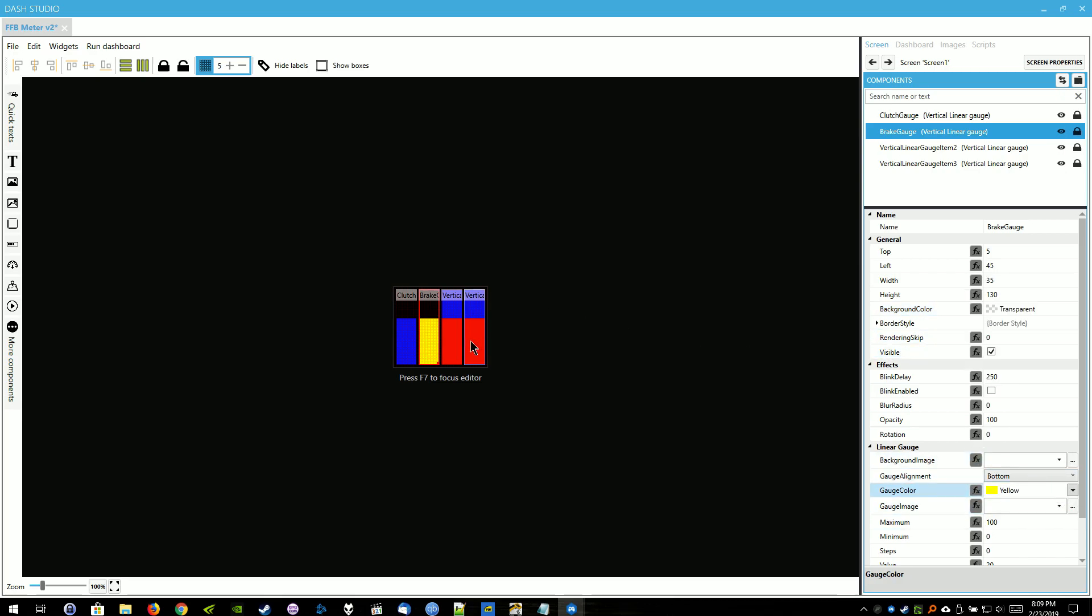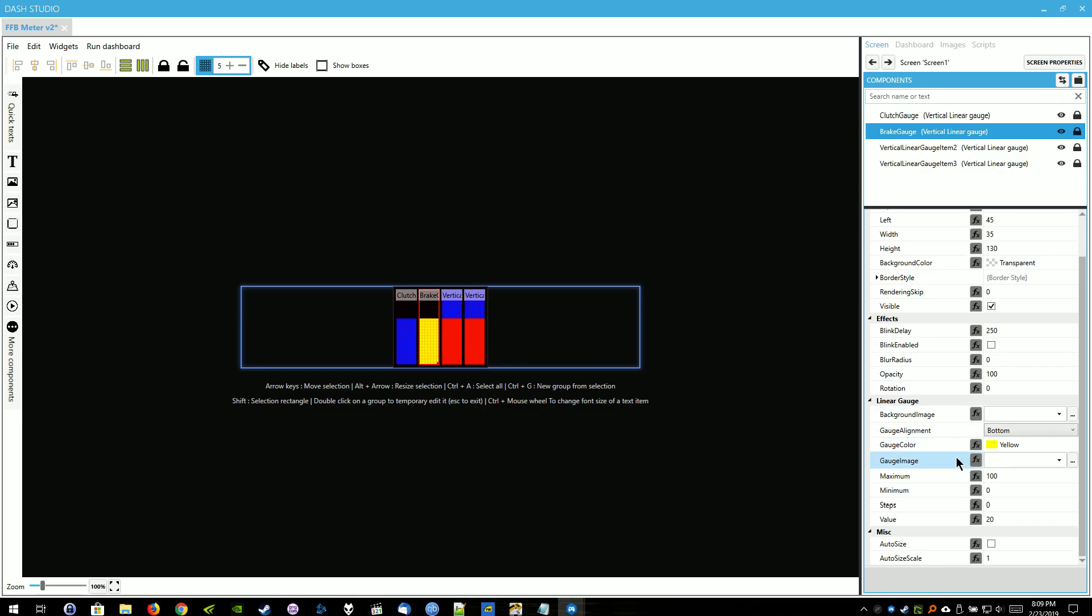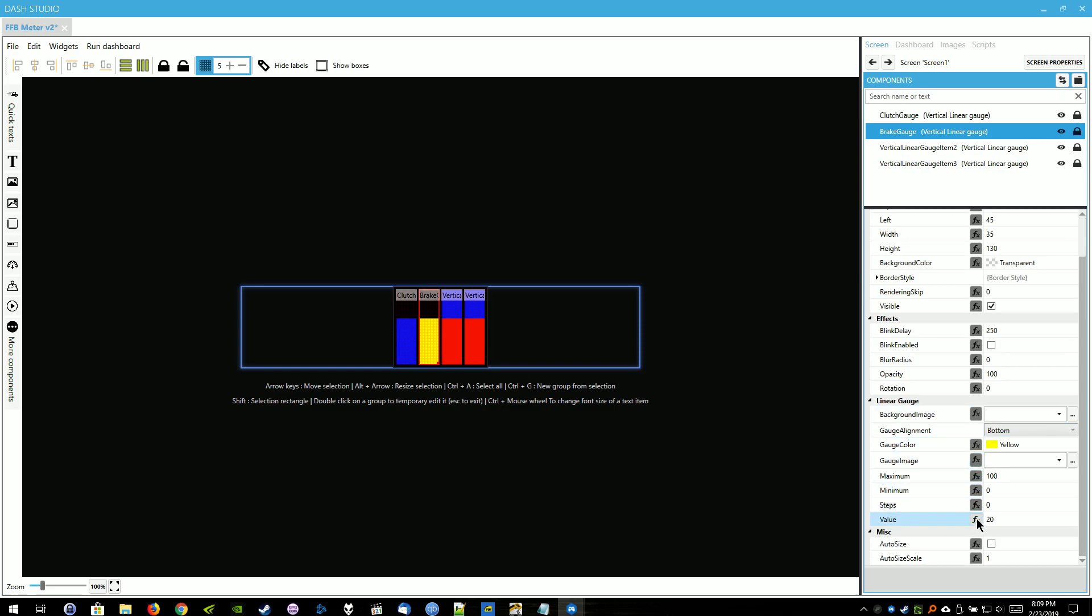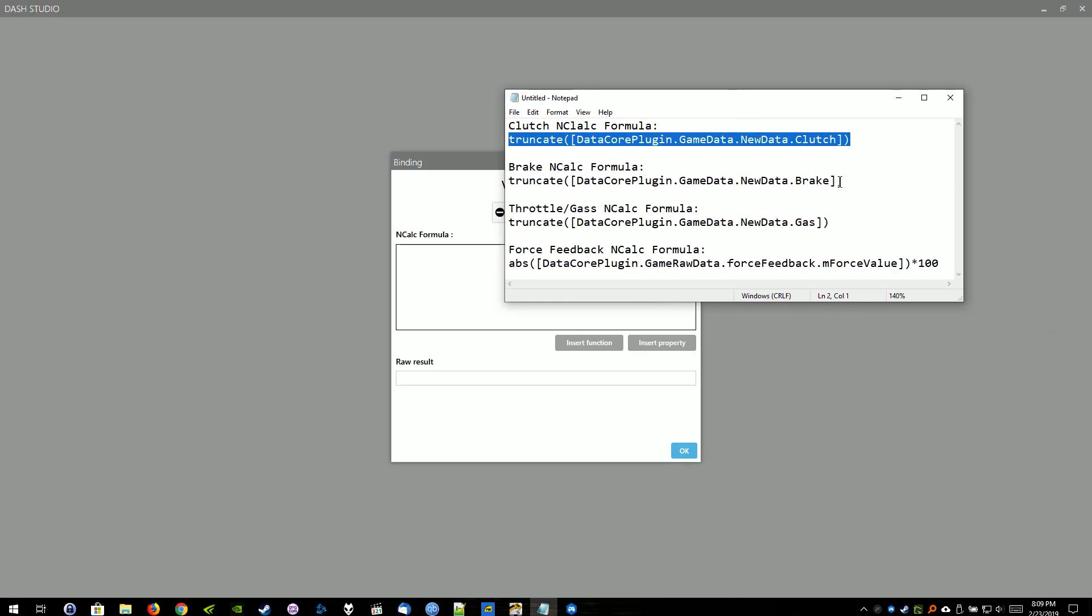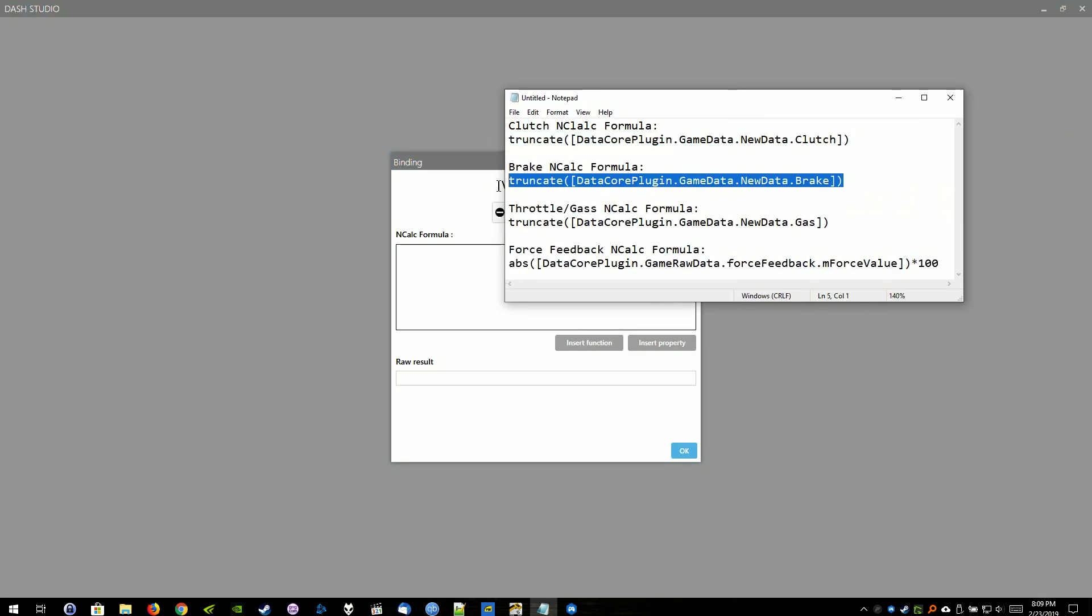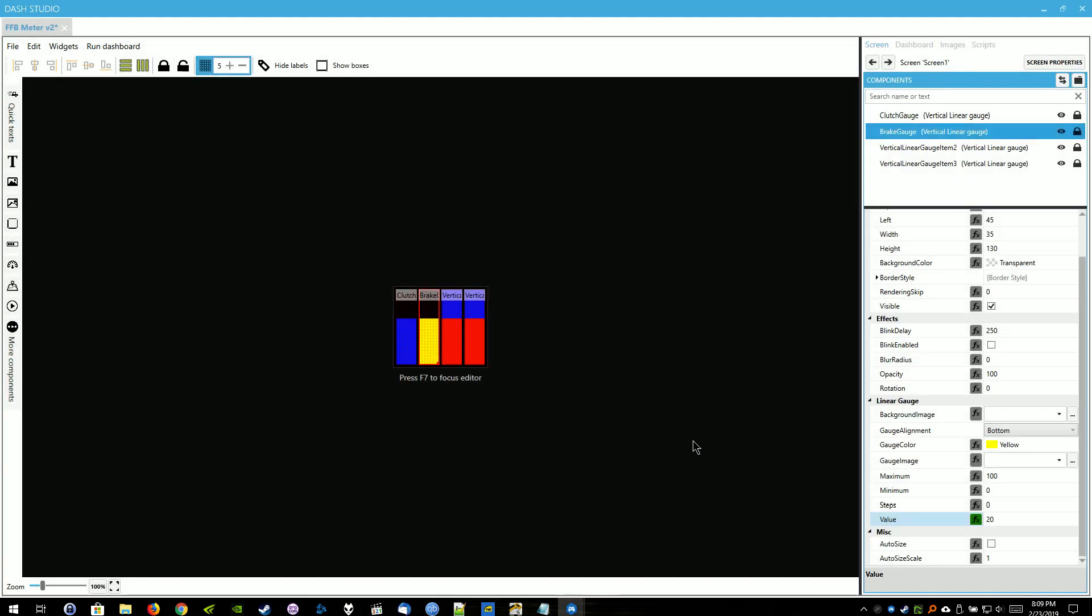Go back down to Value for the Brake Gauge and select the Function button. Go back to Computed Value. And the NCALC formula for the brake is here. We're just going to paste that into there. Hit OK.